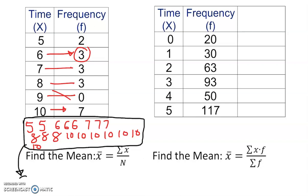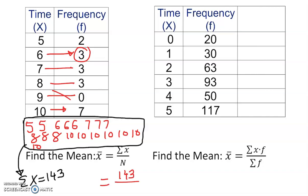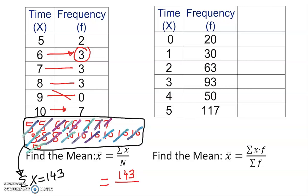Now that I've extracted all the values, the sum of x equals 143 — just add them all up traditionally. The total number of values: counting them out gives us 18 numbers. So mean = 143 ÷ 18. Using a calculator, that gives us approximately 7.94.